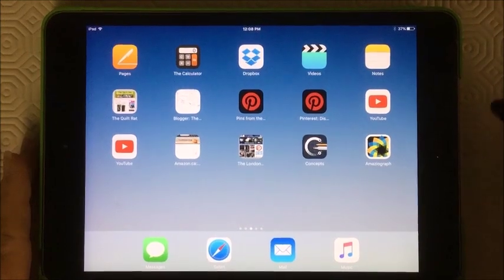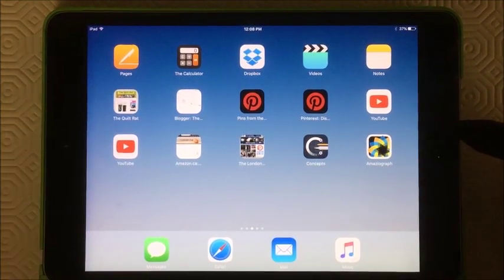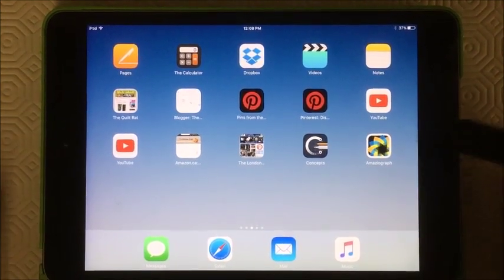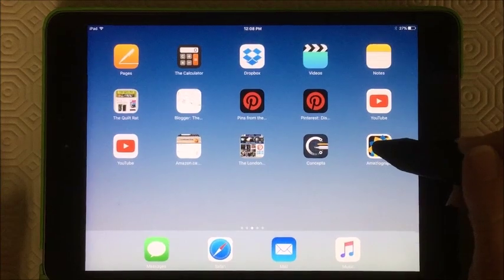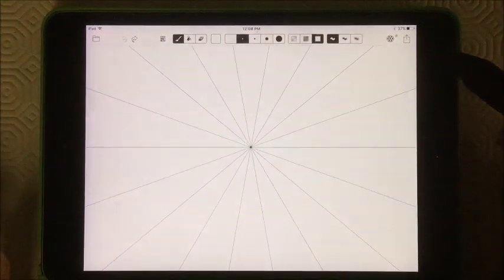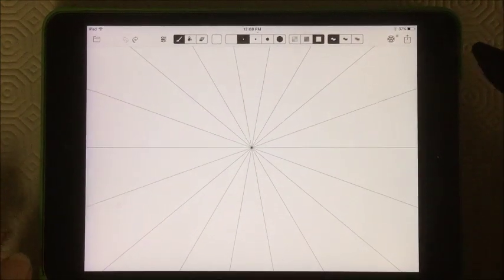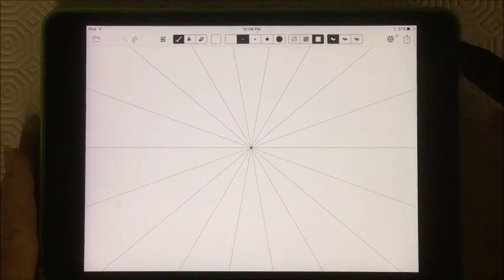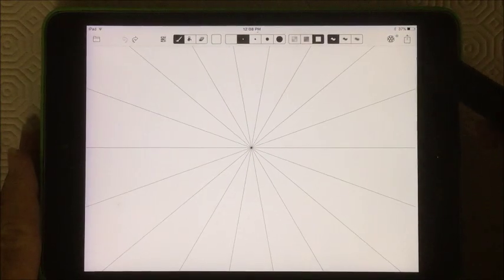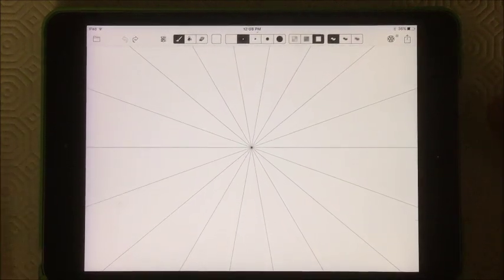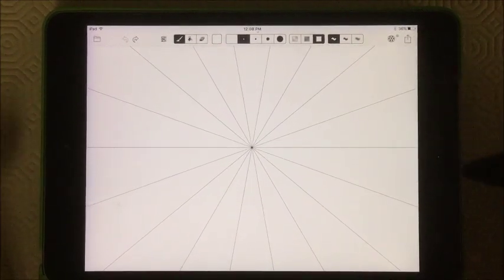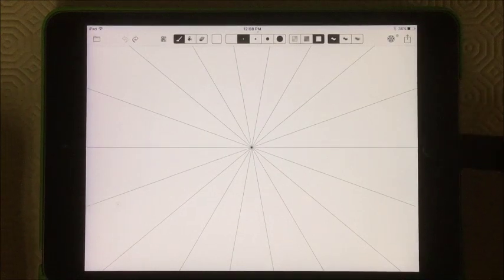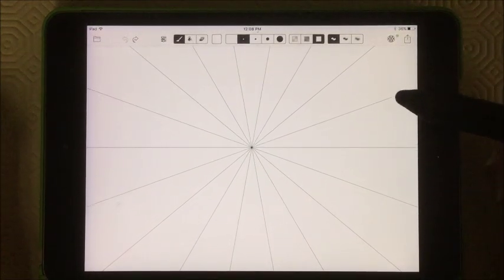I'm going to try to give you a quick walkthrough on the Amaziagraph app. I got this a couple of days ago and I've been playing with it. It's quite user-friendly, but if you've not worked with this sort of program before, it might be a little confusing to you.